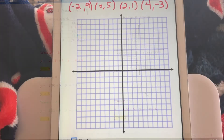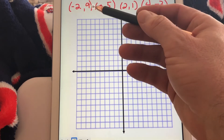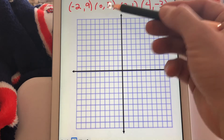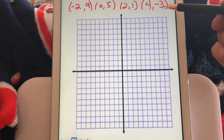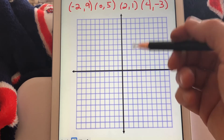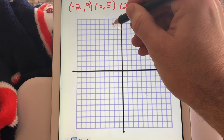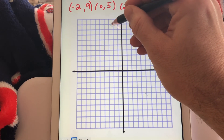Now we're going to graph the function with this domain — just plot these four points. Again, we're not going to connect them; this is a scatter plot because the domain only includes these four values, not every real number. For y equals negative 2x plus 5 with domain negative 2, 0, 2, and 4, the four ordered pairs are negative 2 comma 9, 0 comma 5, 2 comma 1, and 4 comma negative 3. For negative 2 comma 9, we go left 2 and up 9.